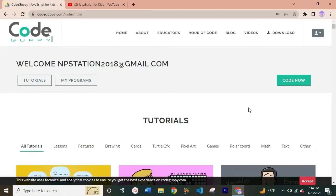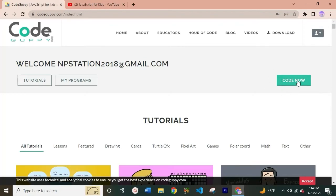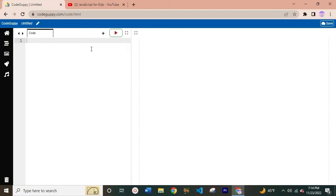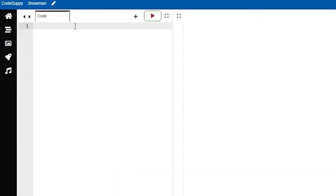I've opened the Code Guppy home page — go ahead and do the same. Open whichever web browser you use, whether Firefox or Google Chrome. Go to CodeGuppy.com and click on the green button which says 'Code Now.' This will create a new empty file for you to start coding. We are going to be creating a snowman to get into the holiday spirit. Let's go ahead and name this file 'snowman' so we know exactly what this project is doing, then let's start typing the code.